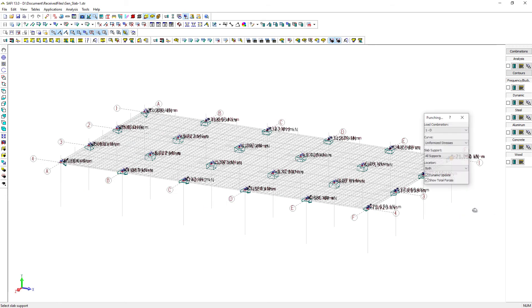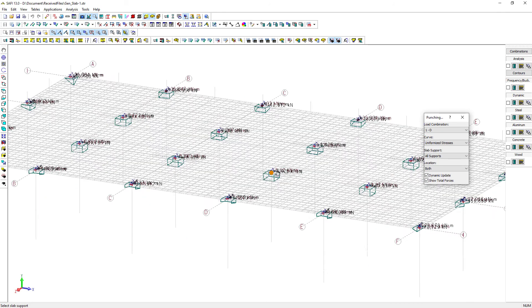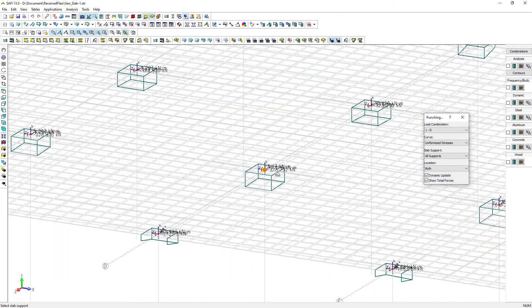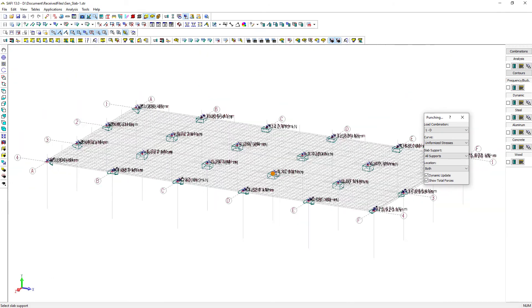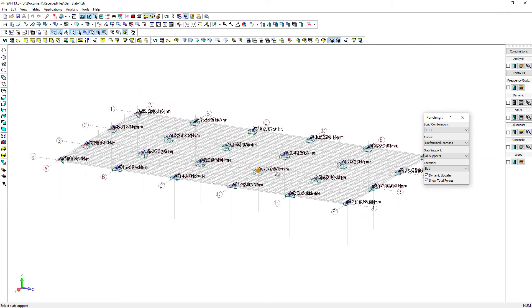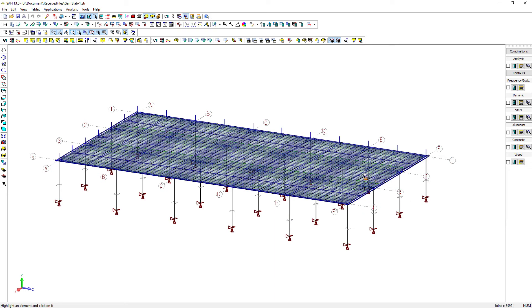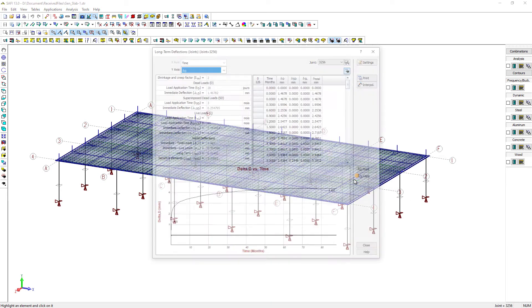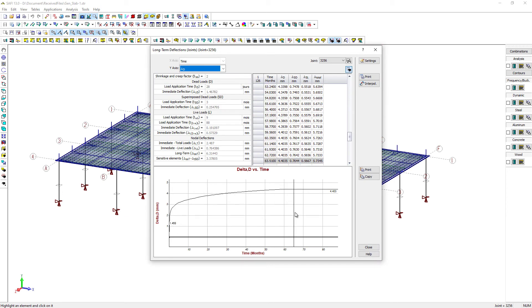Also, the punching shear above each column is also automatically calculated. The long term deflection with consideration of the cracking of the slab can also be evaluated at any point with a complete time history graph.